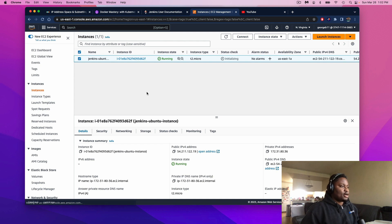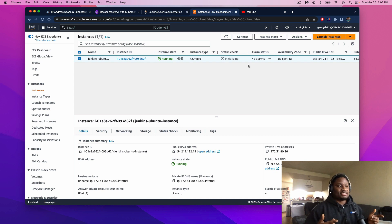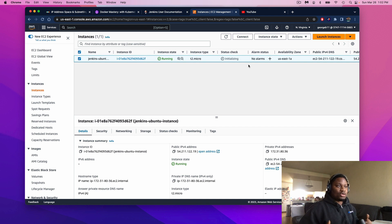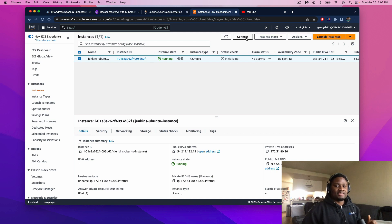Once you have that spun up, connect to it via SSH, which means Secure Shell. In plain terms, it means you'll be able to connect to your instance remotely using your local machine, a.k.a. your computer. Or what I'm going to do is connect directly to the instance. If you need help with all of this, check out my first video on how to launch an EC2 instance.